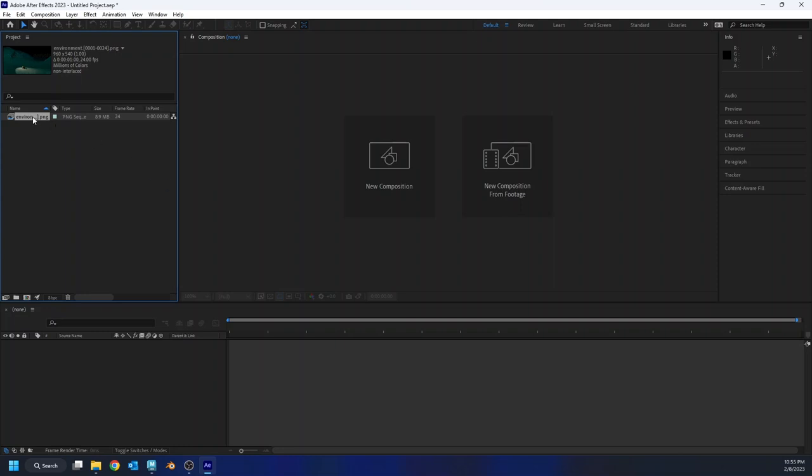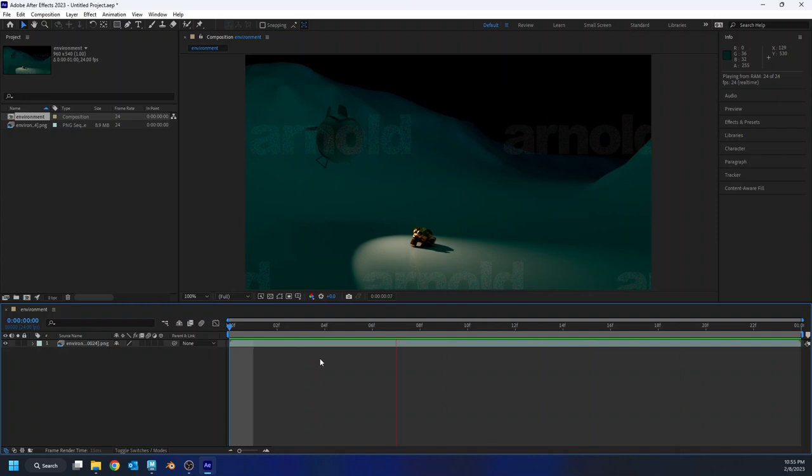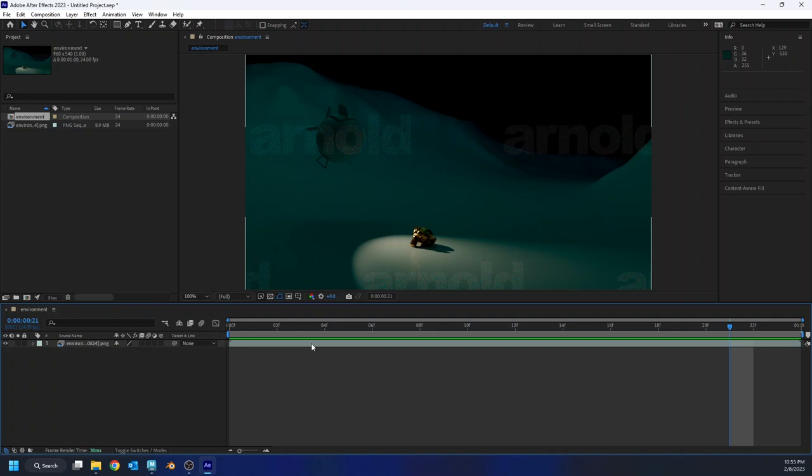And what that will do is that will tell After Effects that this is the frame rate that I want to use. So now I can create a new composition by just grabbing my PNG sequence, dragging it on top of this composition icon here, and it will create a brand new sequence for me, which I can play through like a video. Unfortunately, it's too slow to actually see anything, which is a shame. But if I were to let this run maybe overnight, or at least for another hour or two, I'd probably be okay. I'd have all 10 seconds, and I'd be good to go.